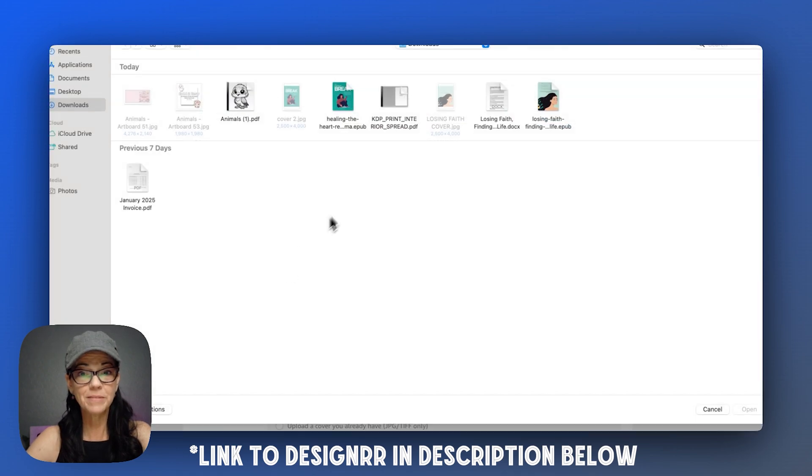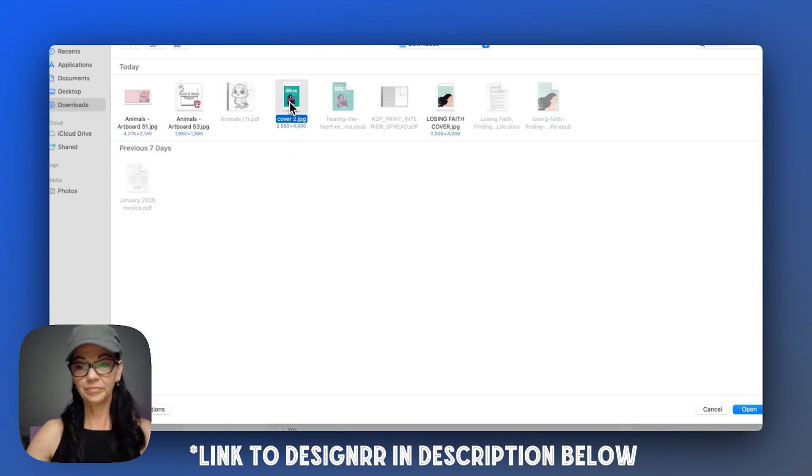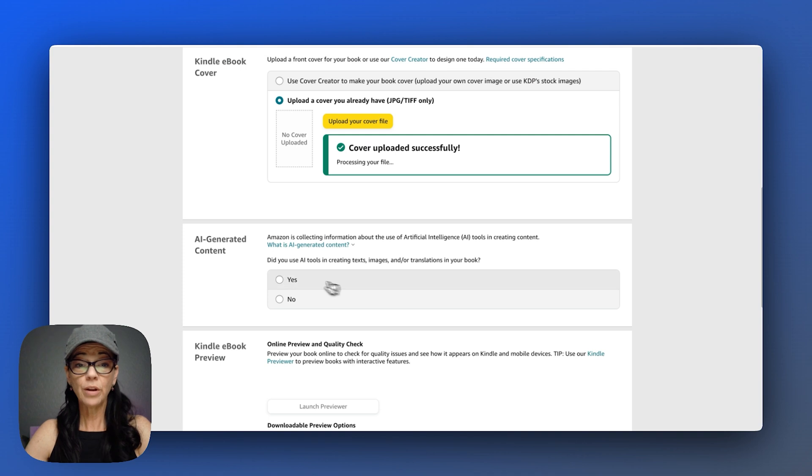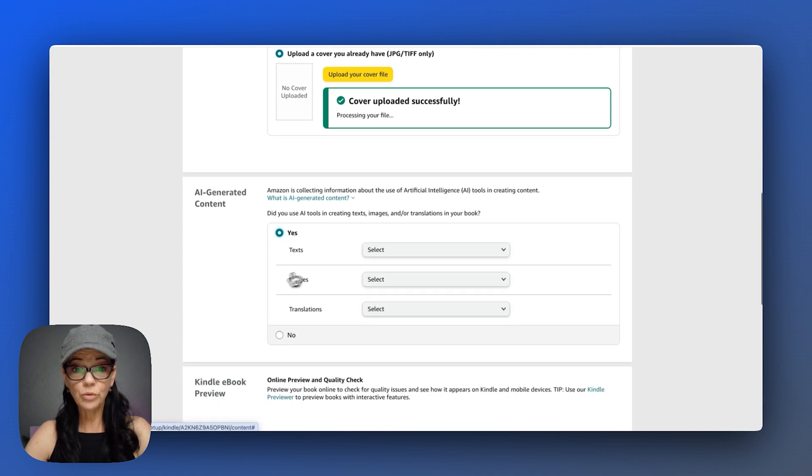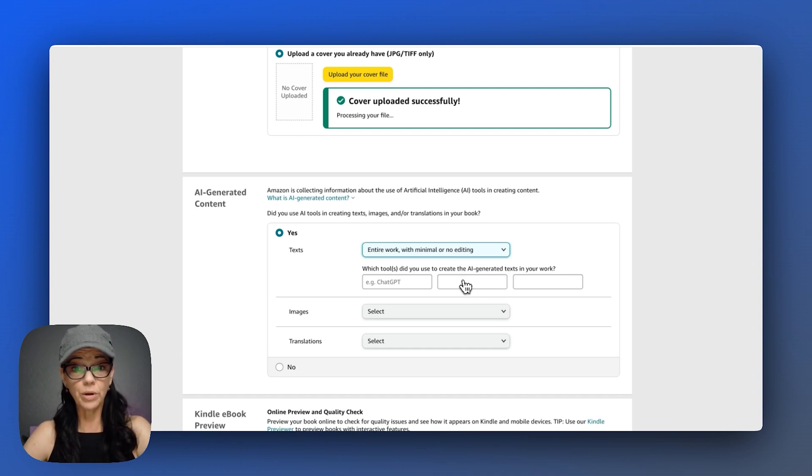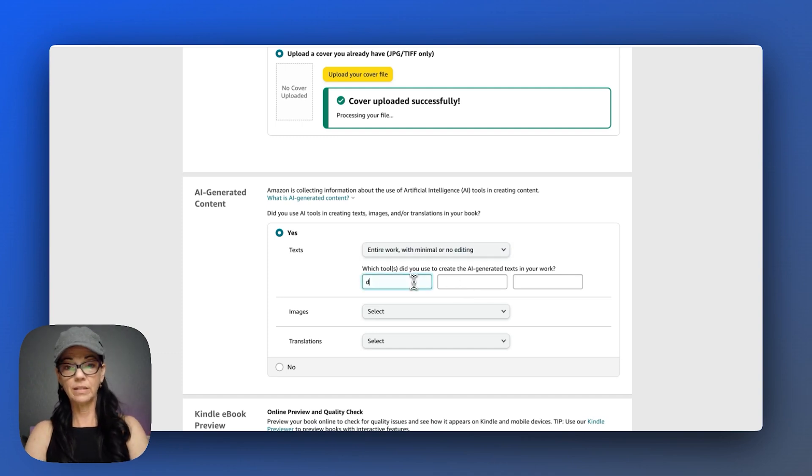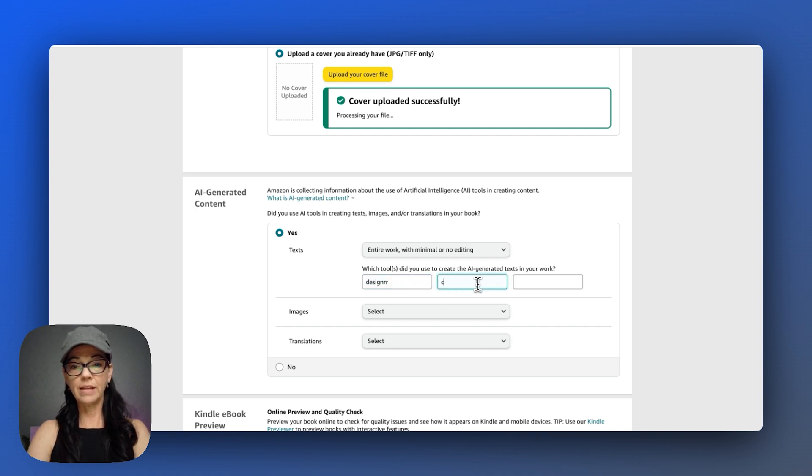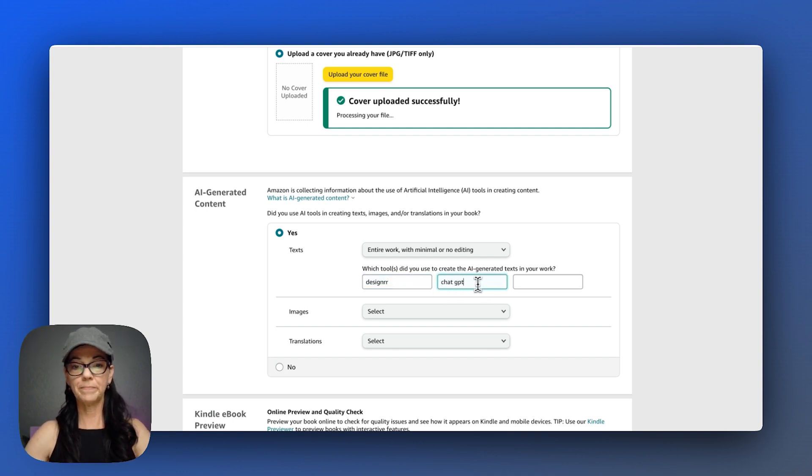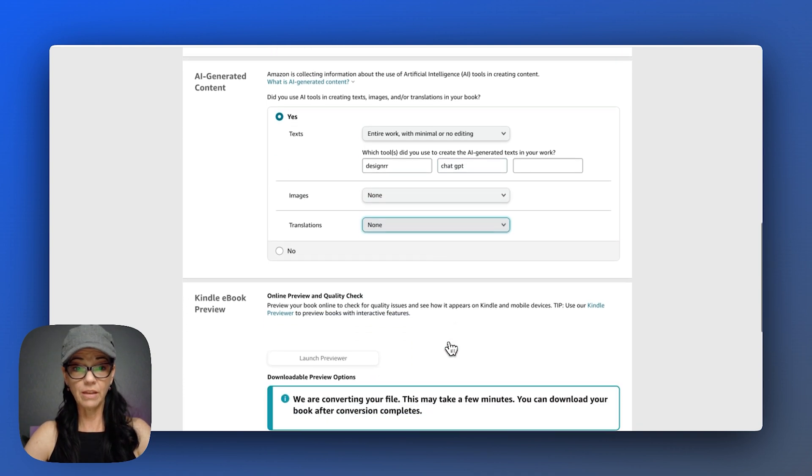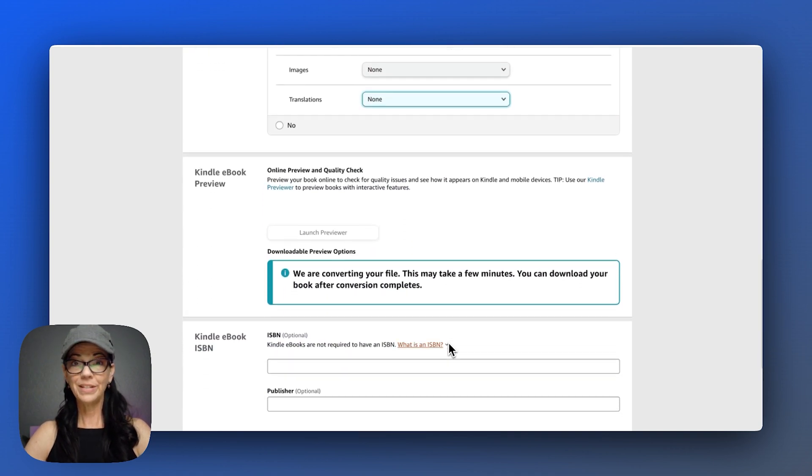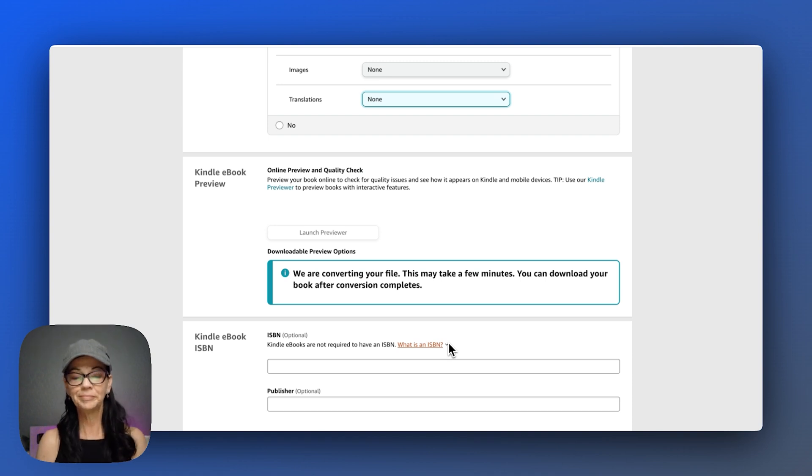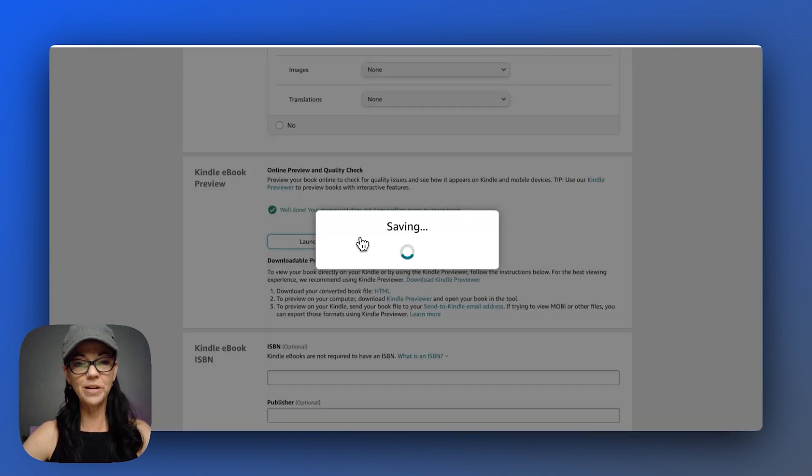Upload my manuscript. And now the cover. And make sure I click that, yes, I used AI tools for the text. I did edit it, but I'm going to say it was the majority of the work. We need to be honest. I used Designer and ChatGPT. And you still have to come in here and select none for the others. Give it a second to launch the preview. Okay. Let's launch the previewer.